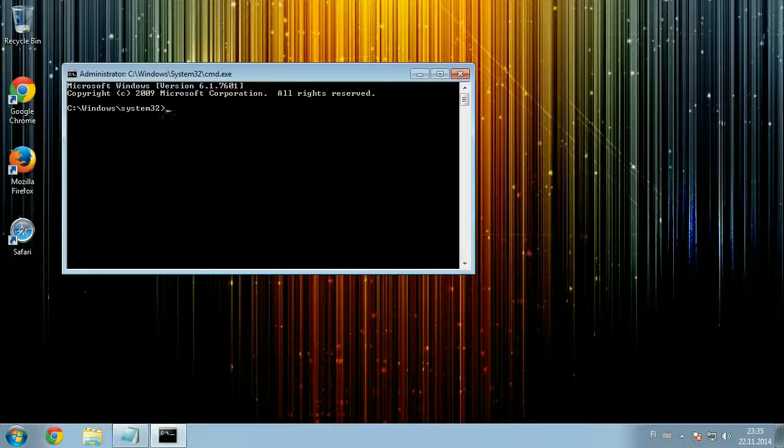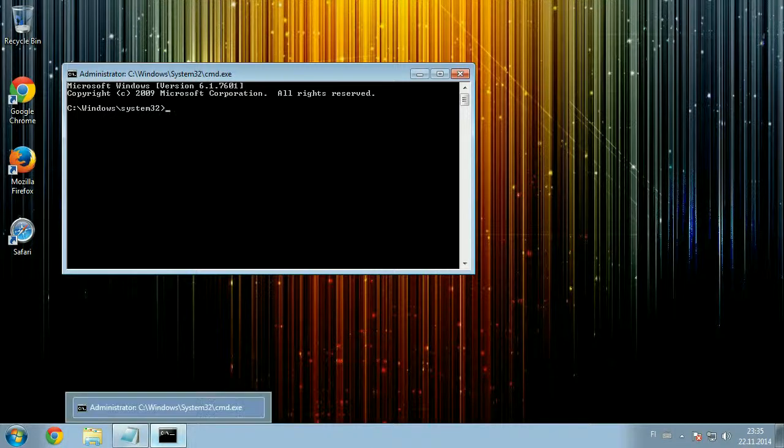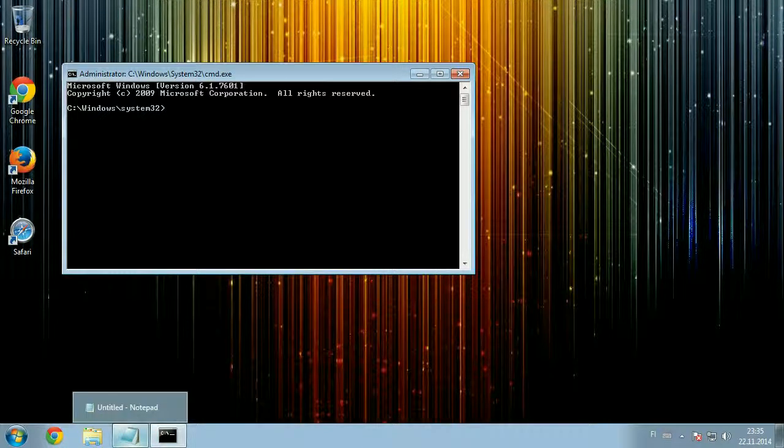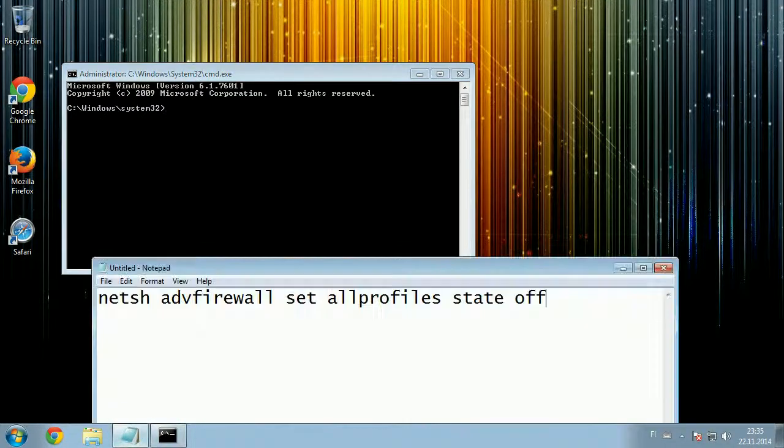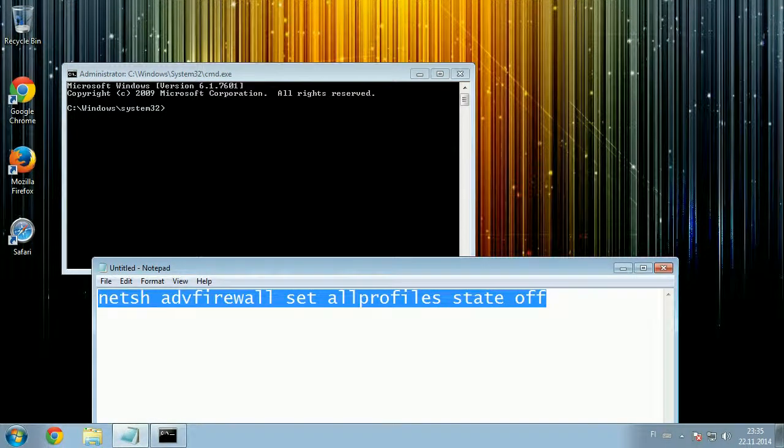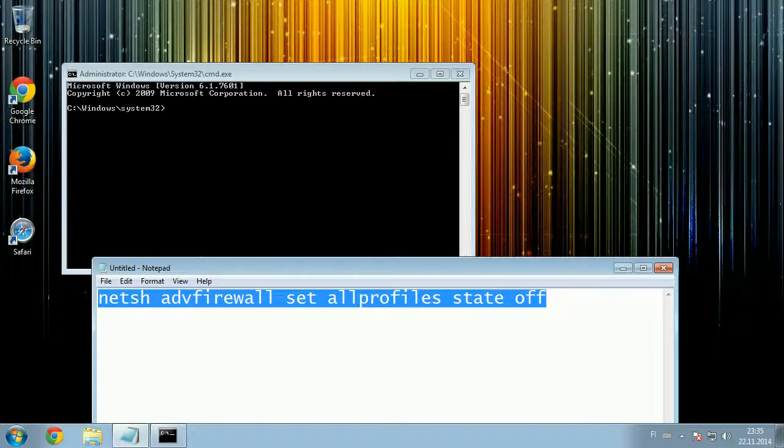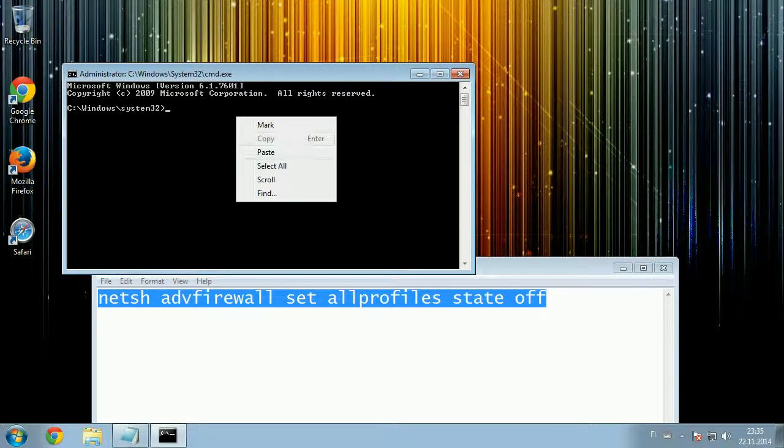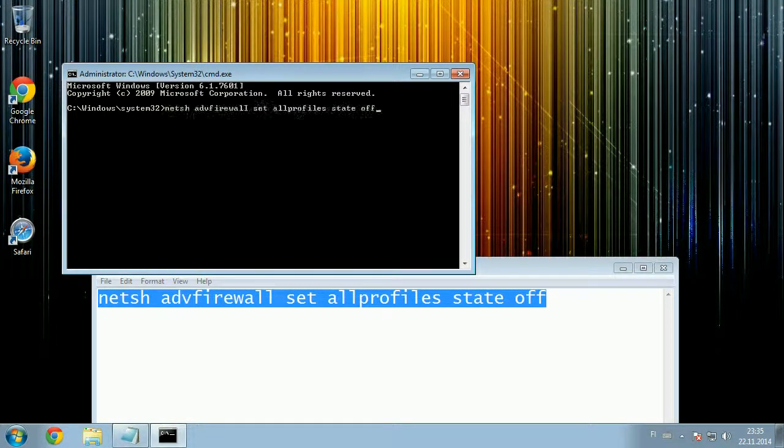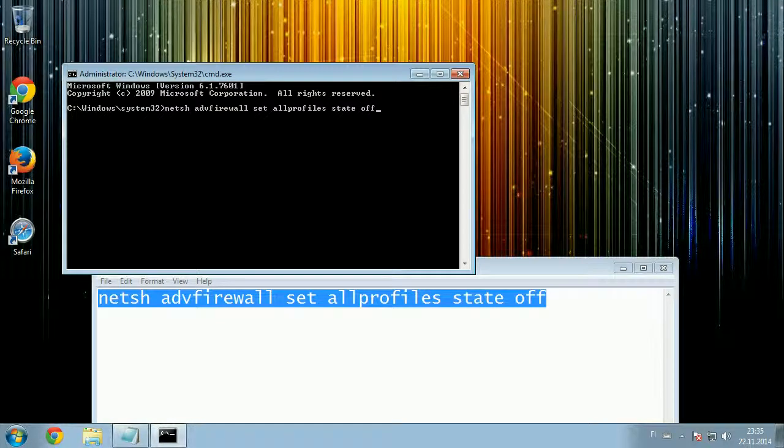Now you have an administrative command line and you can now run the command netsh advfirewall set allprofiles state off. You can directly copy paste this command and then run it.